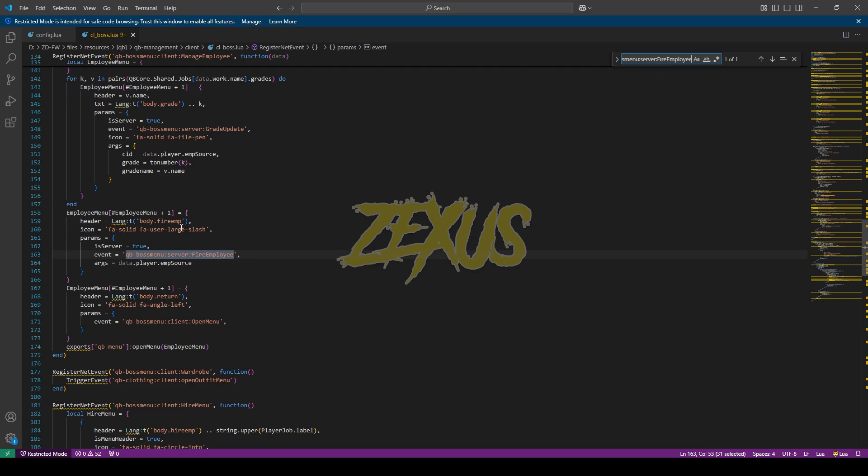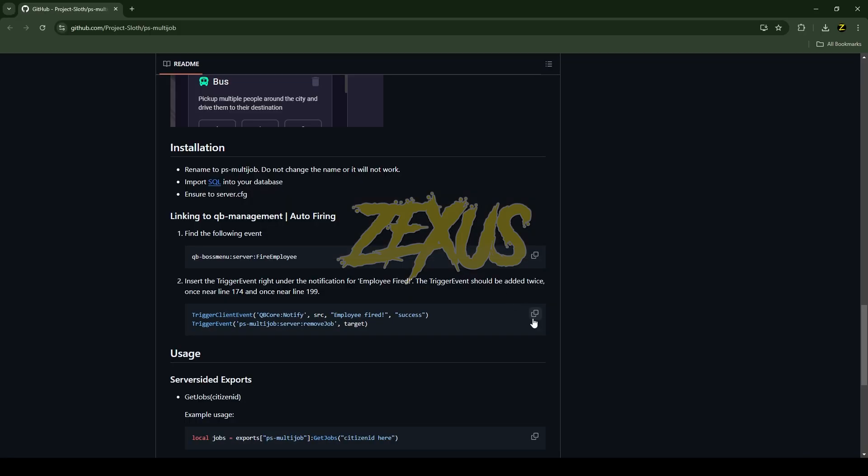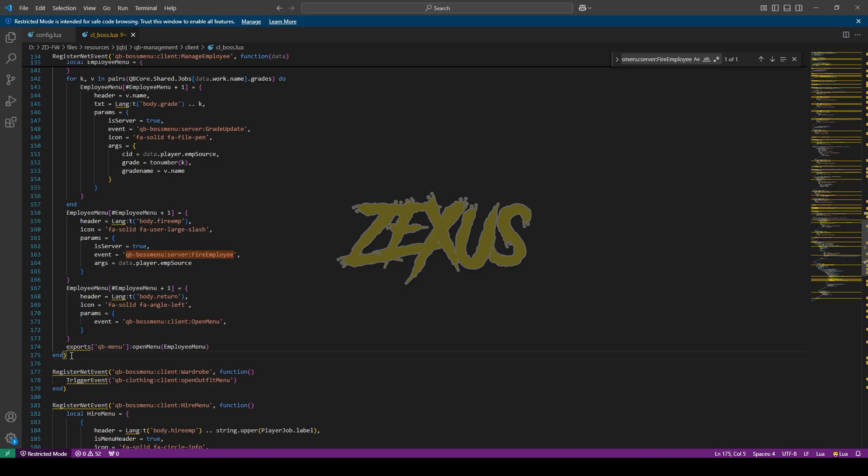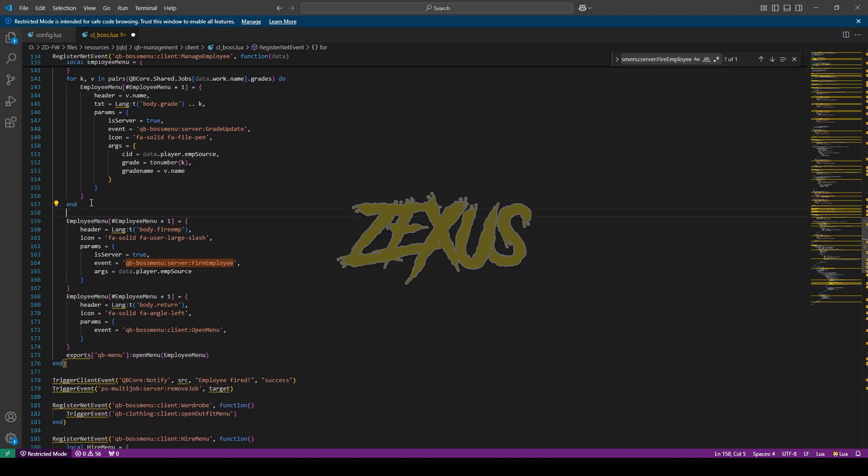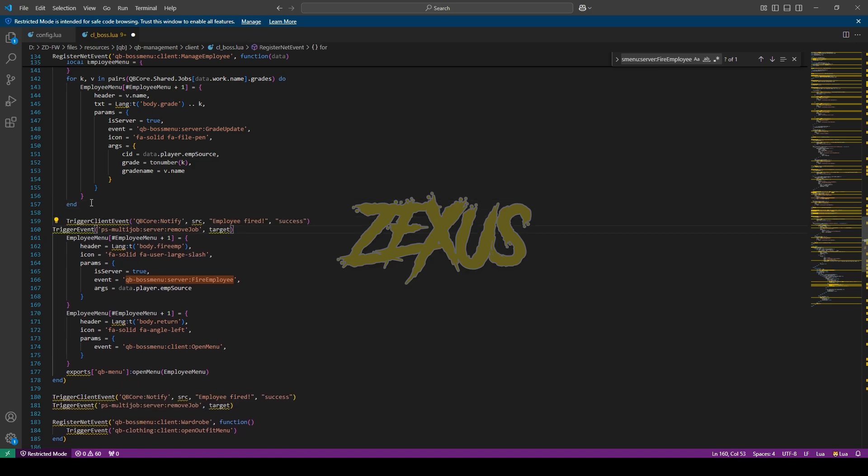As you can see over here, this is the event. Now we have to copy this code and paste it in line number 174 and in line number 199. First let's paste this code over here, and another one over here just like this.